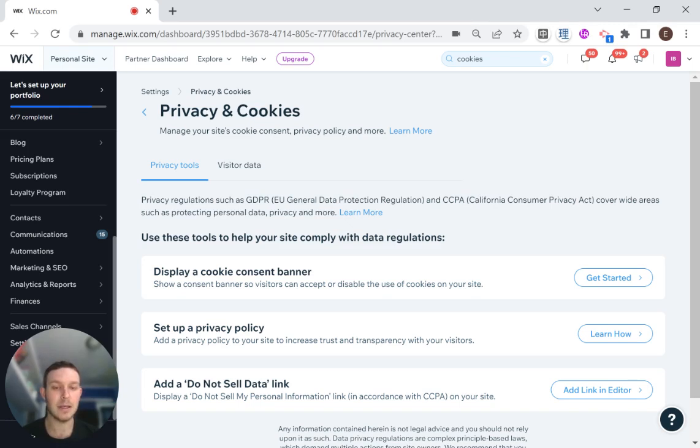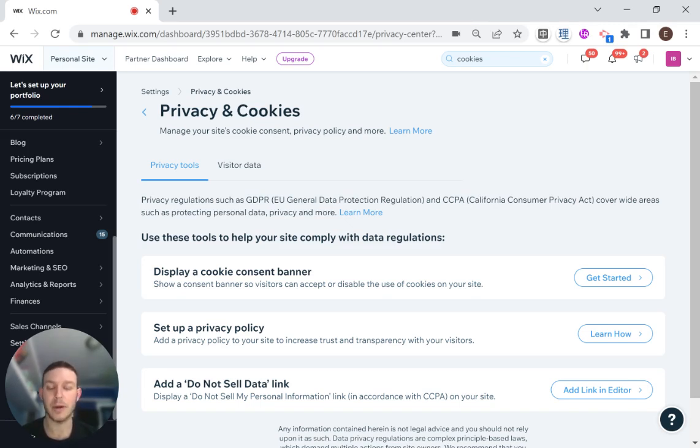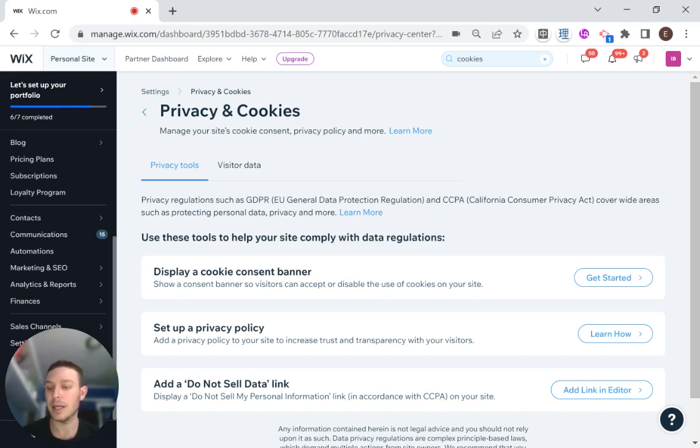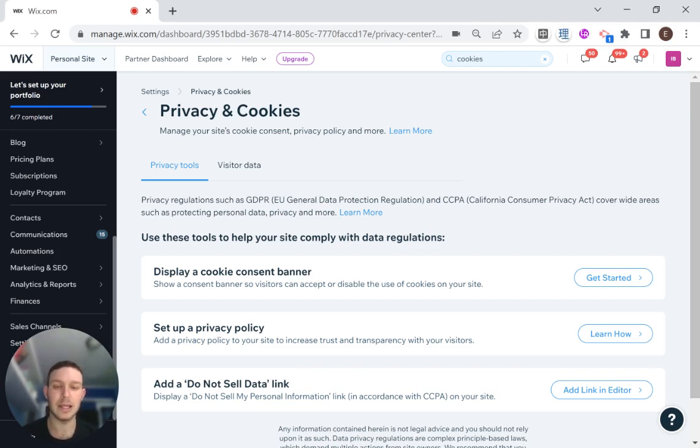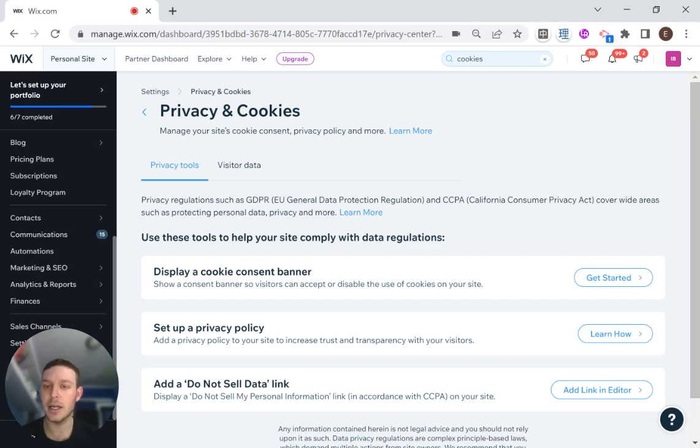This is really important because there are different countries that regulate these kinds of things. If you're doing business in those countries and you don't want to get screwed over, then you'll want to have these privacy and cookie banners. It's something that people have come to expect whenever they land on a new website. So let's get started.